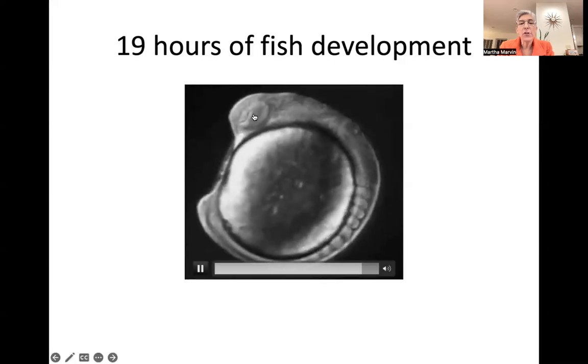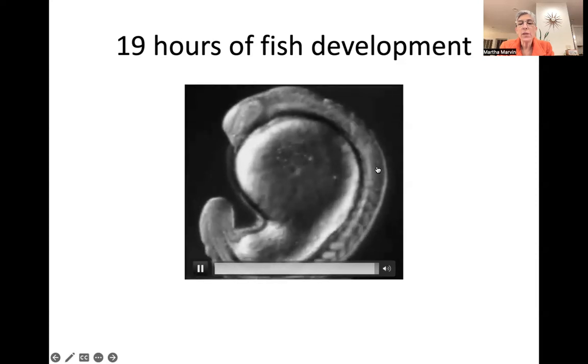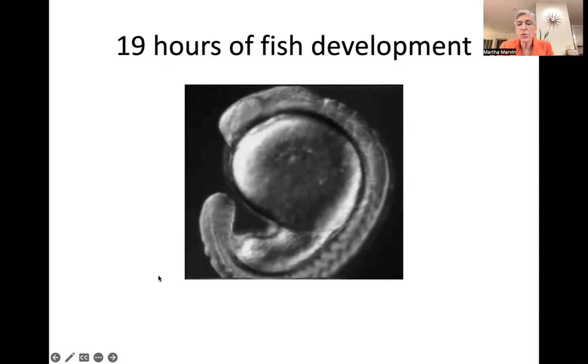And here you can see the eye, the spinal cord, and here are the somites, and here's the tail. In case you missed that, let's watch it again.